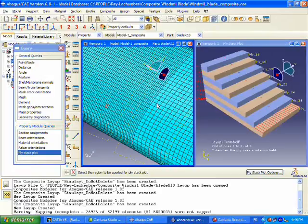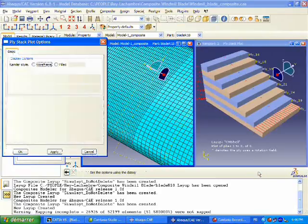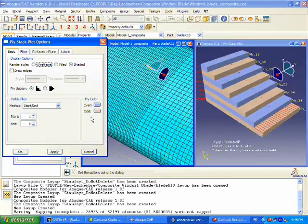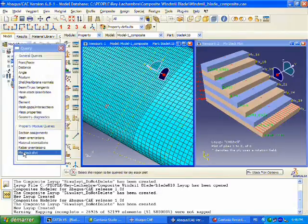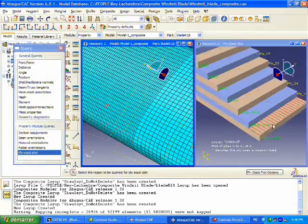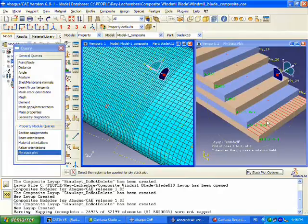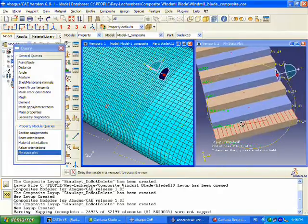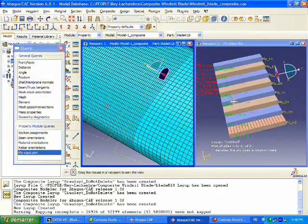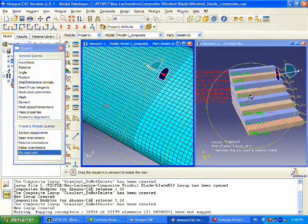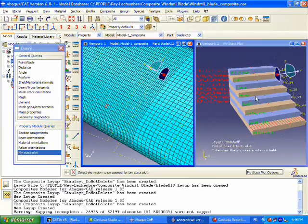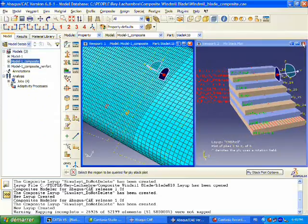We can see that we have eight plies in this particular plot. We can also turn on our material names and see the different materials that we have defined for each of those plies. Material definitions that we defined in CATIA got translated into Abacus as well as the ply orientations.